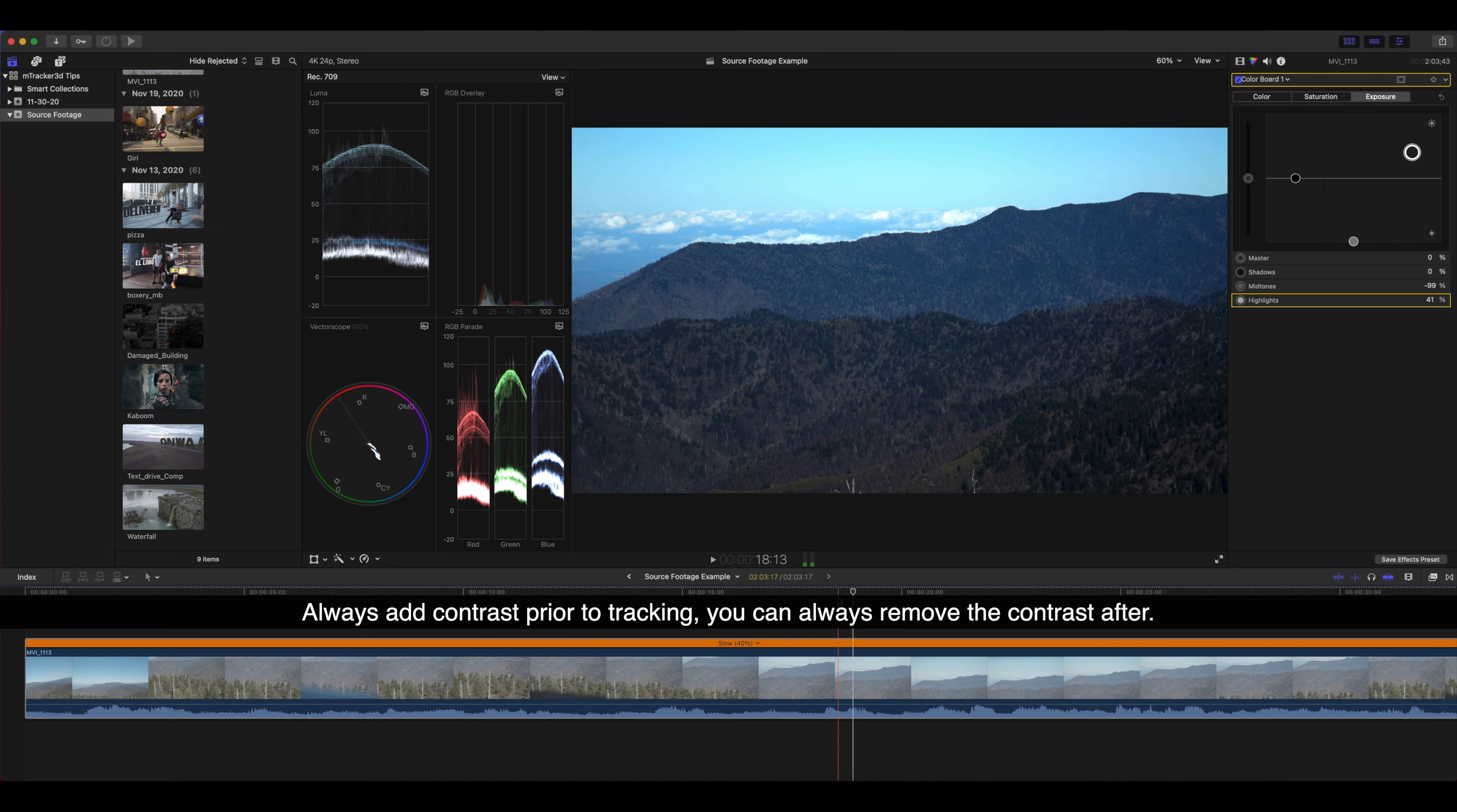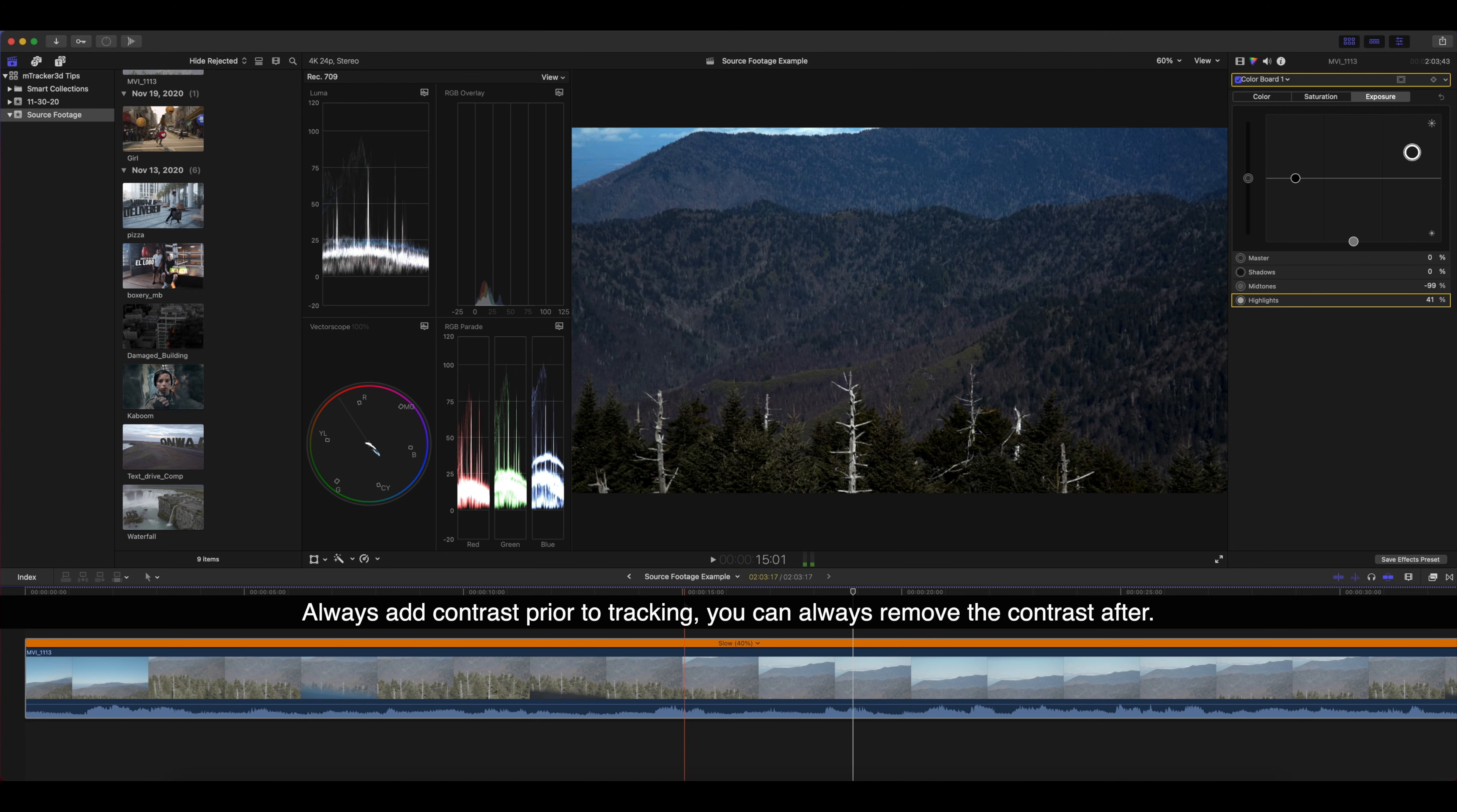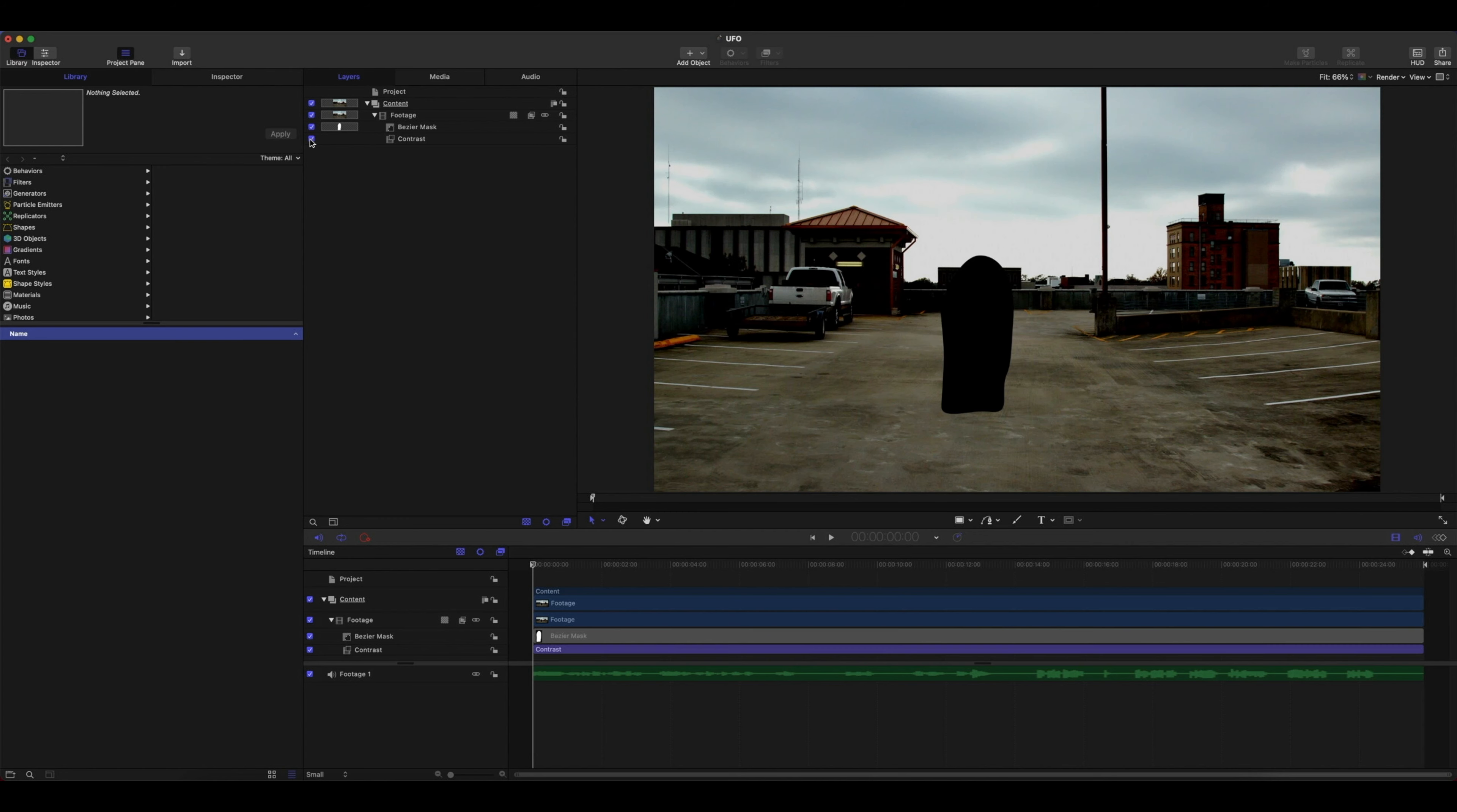Do your tracking, and then you can turn the contrast back off so that you can adjust that final look later. But M-Tracker 3D works the best when you have high contrast. It may look terrible and that's okay. Add your contrast so you've got as much information in that clip as possible for the tracker to pick up on, and then turn your contrast off.